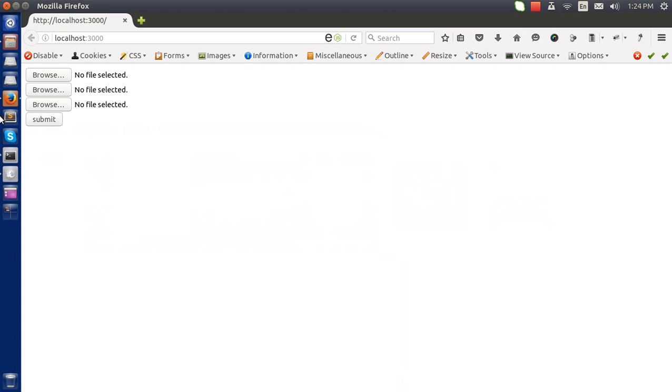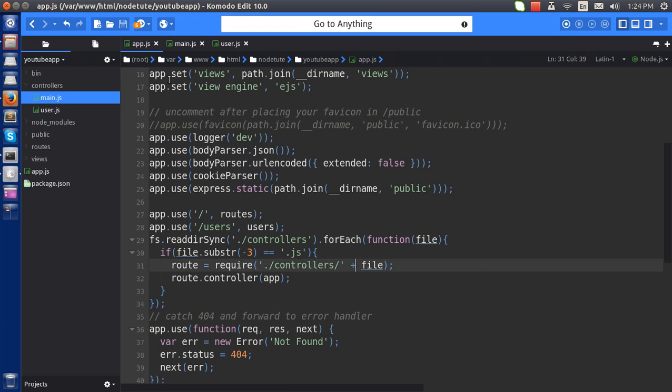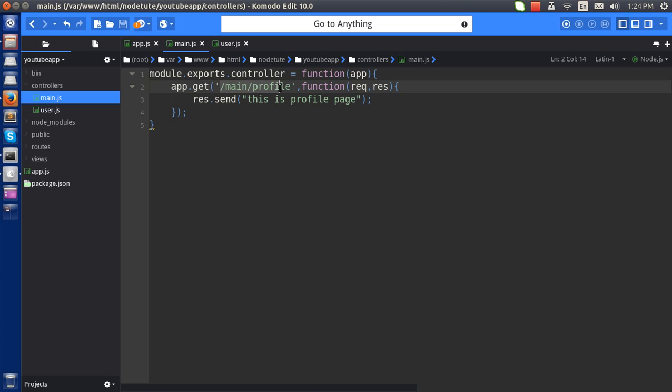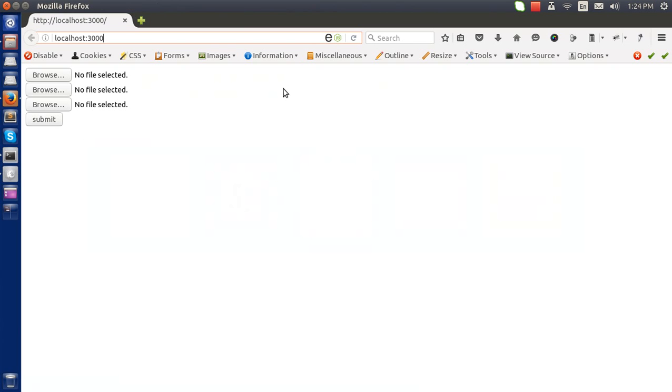Okay, no problem with that. So we have created two links here. The first one is, so let's get main/profile. So if I write this one...